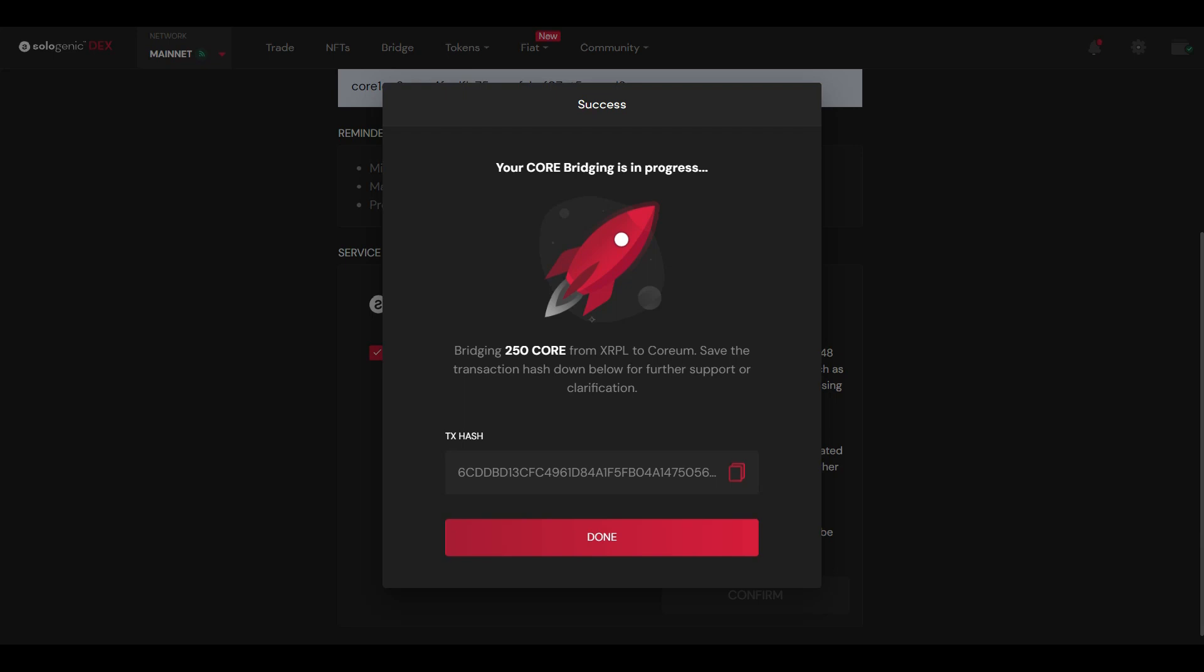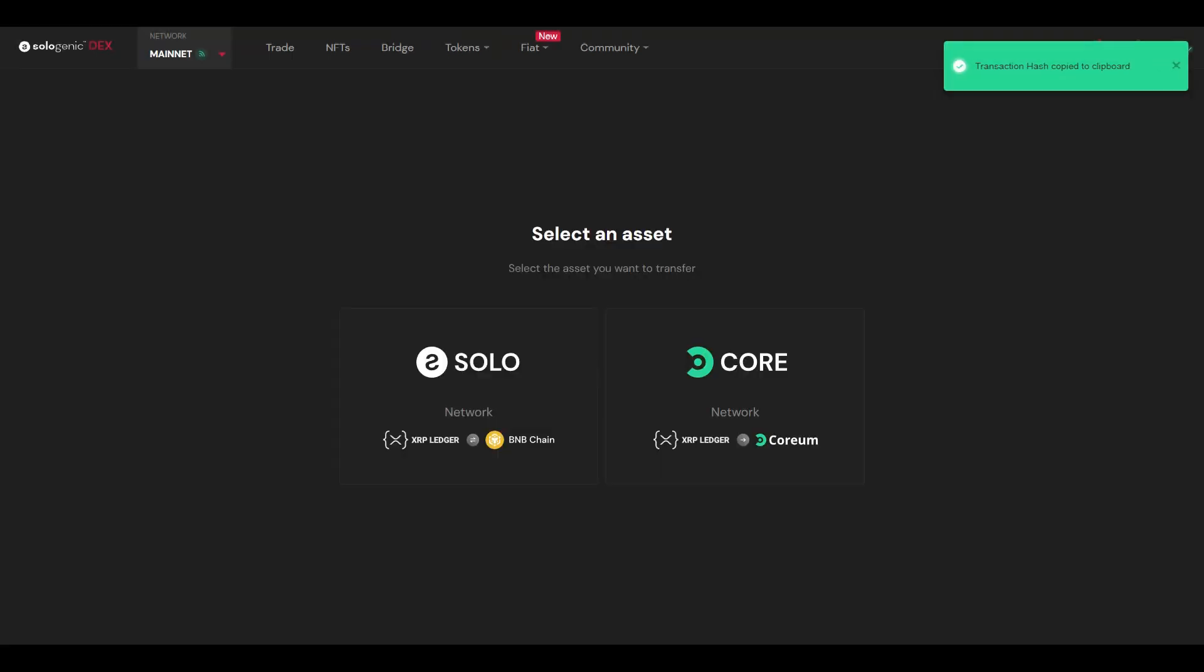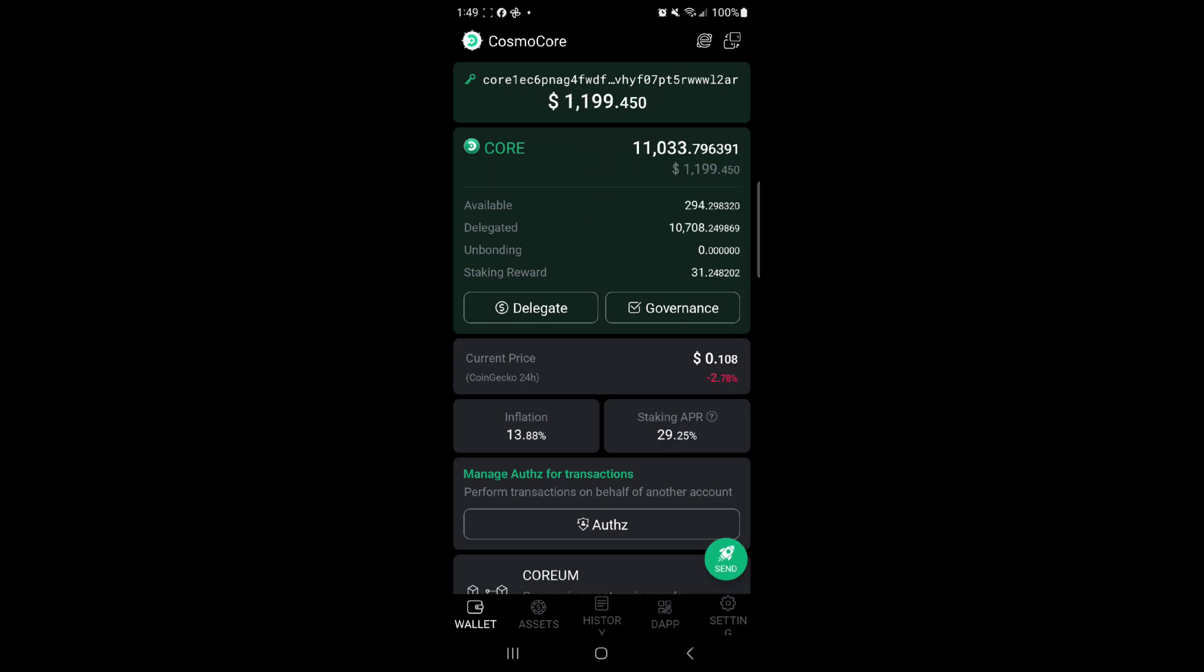So you can save that just by clicking on that. All done. I'm waiting to receive my bridge tokens from Sologenic.org bridge on the XRP Ledger. Currently have 10,783 Coreum, expecting 250 to be delivered. There we go, 11,033 Coreum now in what took maybe a minute.